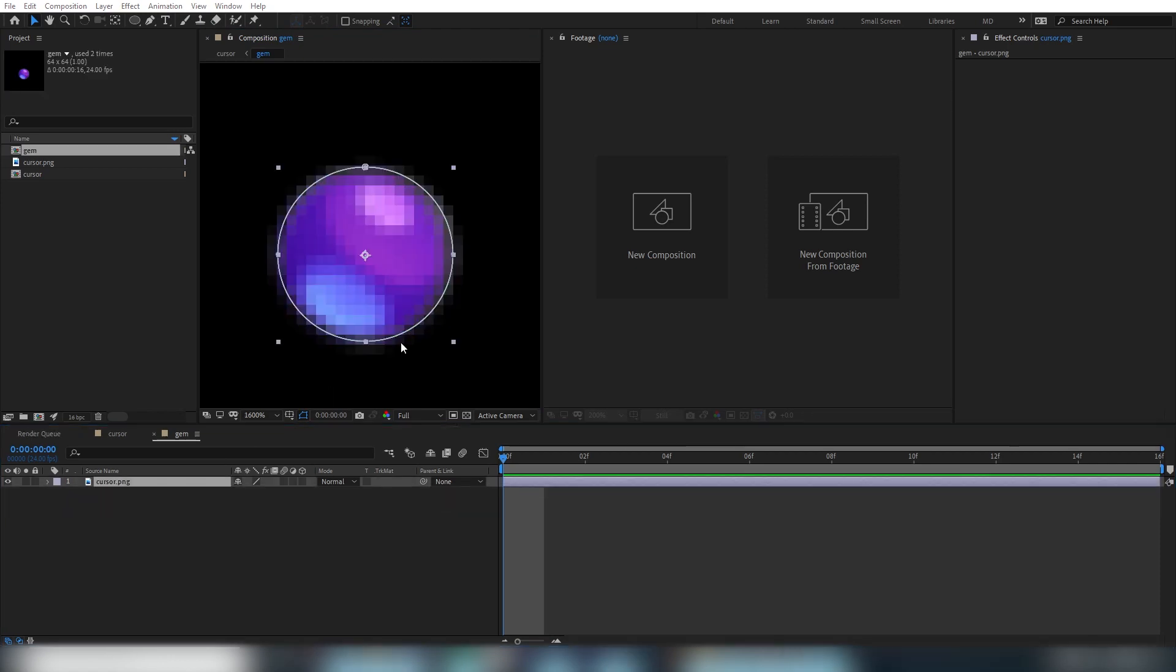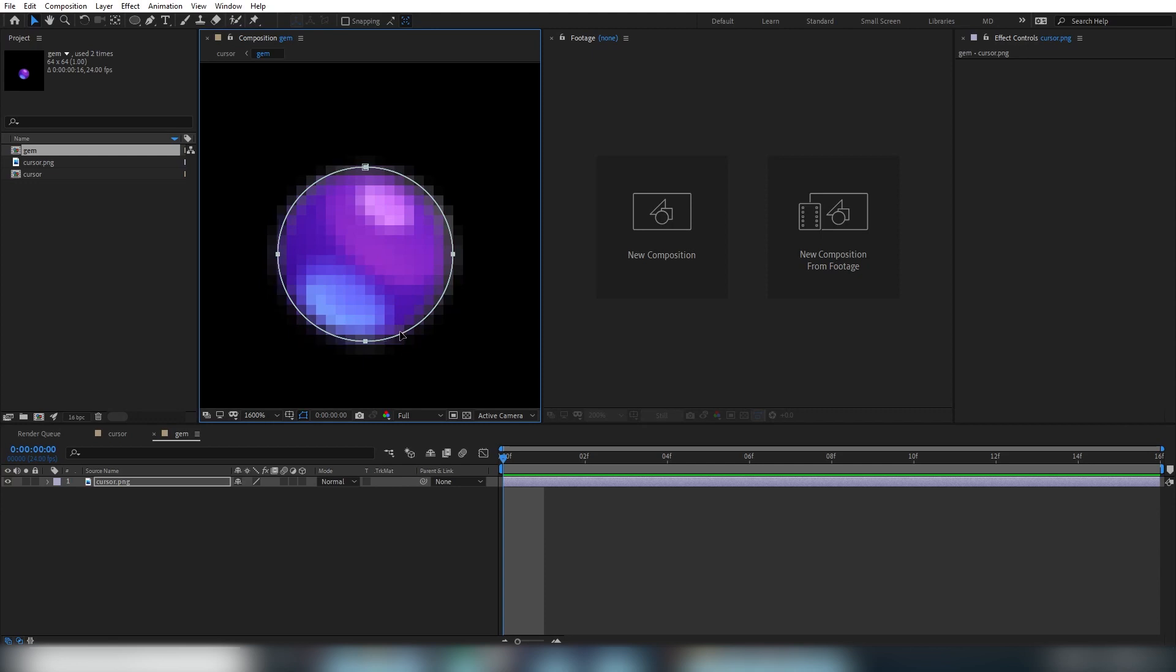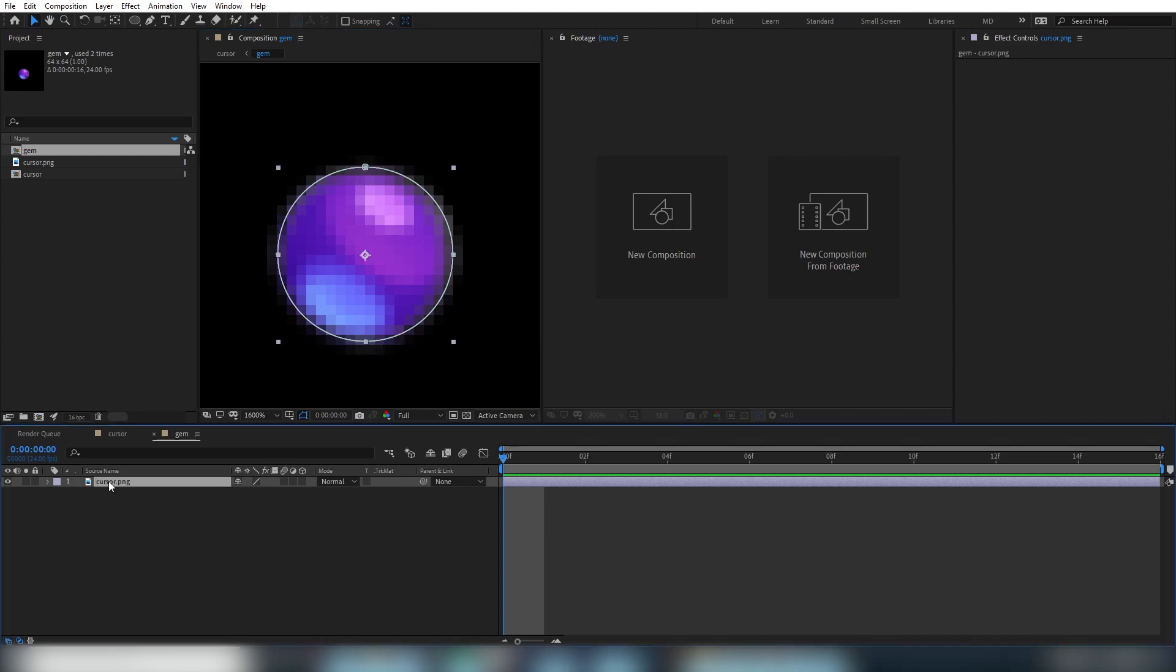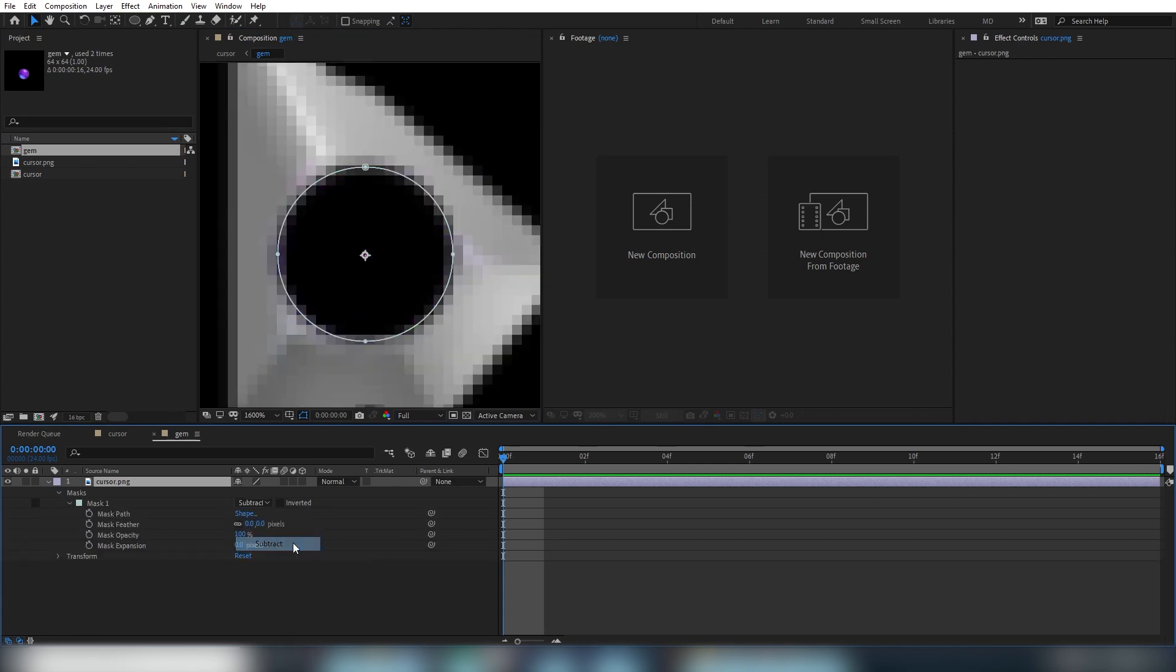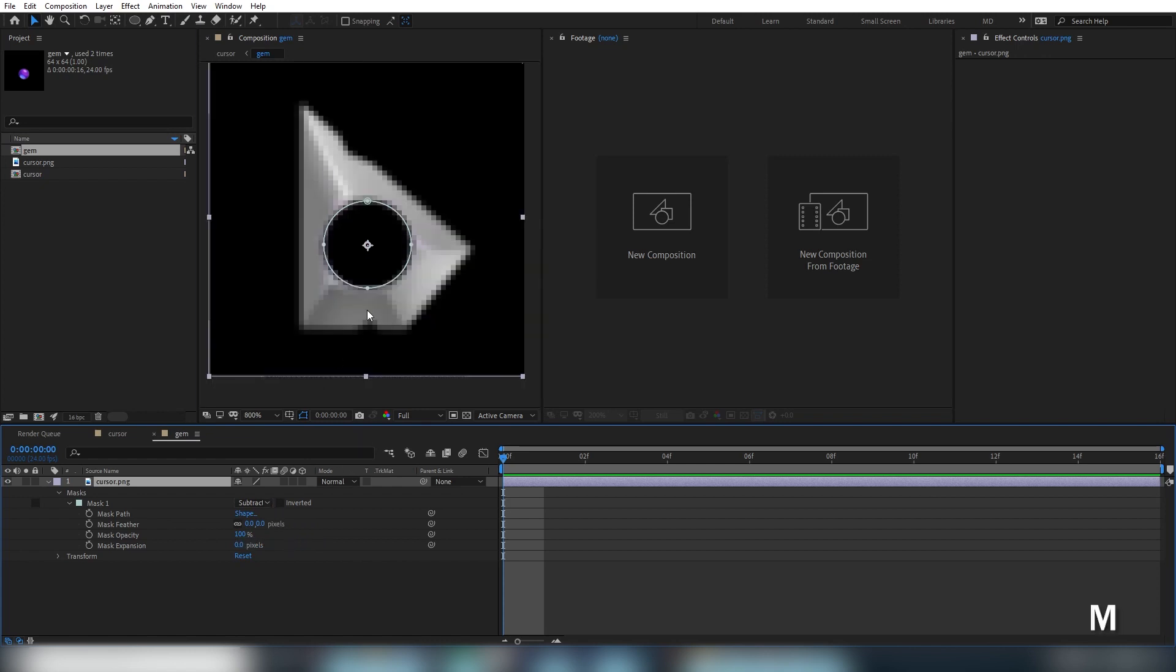Hitting enter here will finalize the transformation on the mask. If you want to modify any of the mask properties, like feathering it or expanding or contracting it, you can twirl down the layer here and it will show you the masks. Or you can select the layer and press the M key.